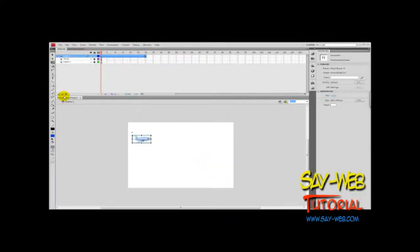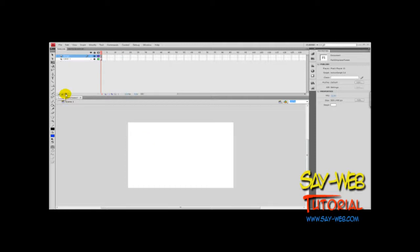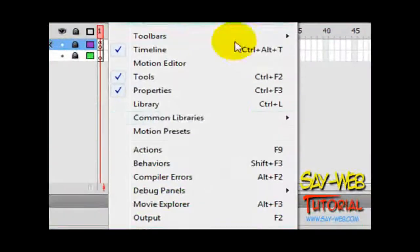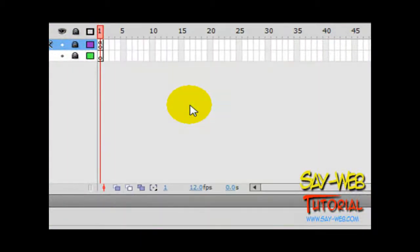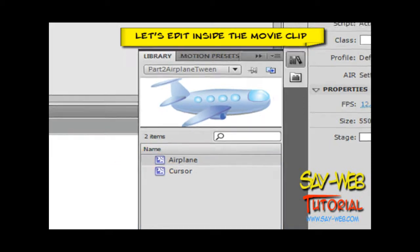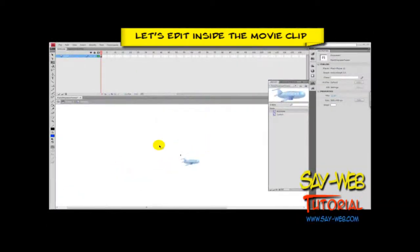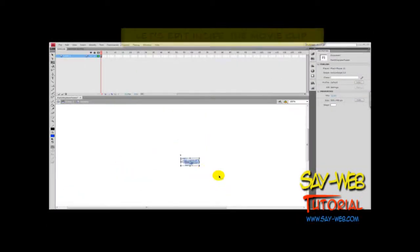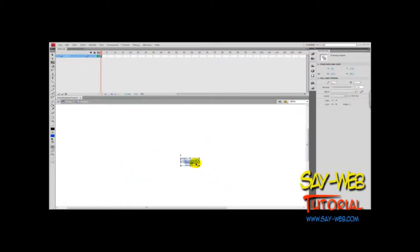Let's delete this layer. We don't need the layer anymore; we just created it for the sake of getting the code into the clipboard. Let's open the library and edit the plane inside the movie clip. Before doing anything, place this in the center so we are more accurate and precise.